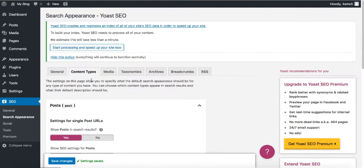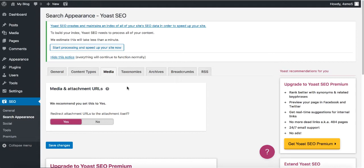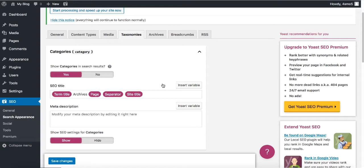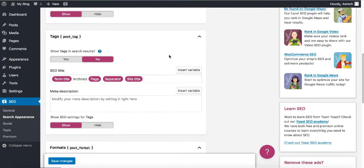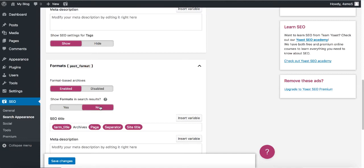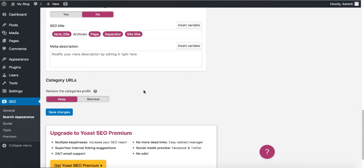Under Pages, apply the same change — get rid of 'Pages' from the template. Save changes. In the Taxonomies section, you probably don't want to show categories or tags, as showing tags may cause duplicate content issues. Also, you don't need to show format. For category URLs — you can keep them or remove them, but only do this once before creating content, otherwise you may get 404 errors. For now, keep it and save changes.